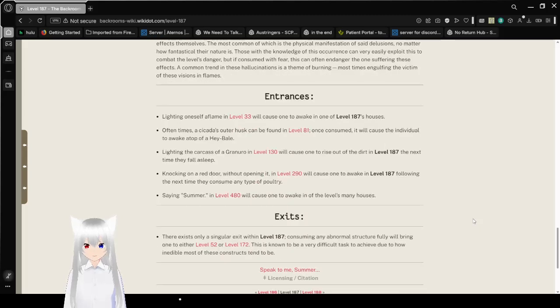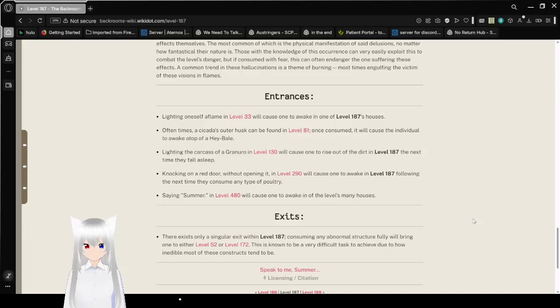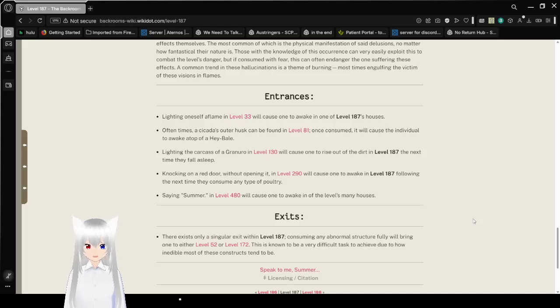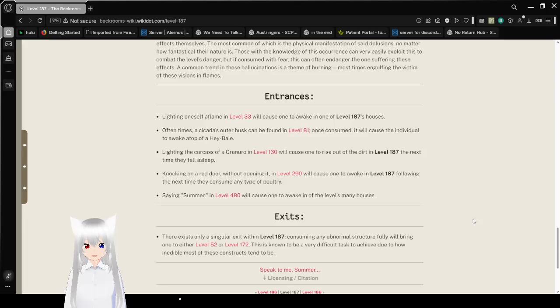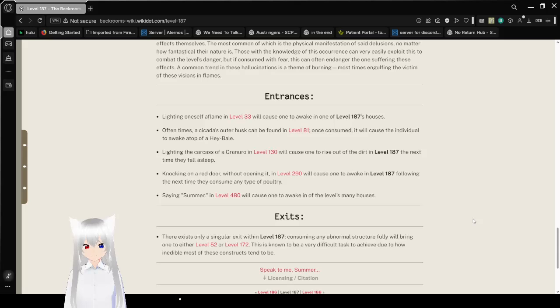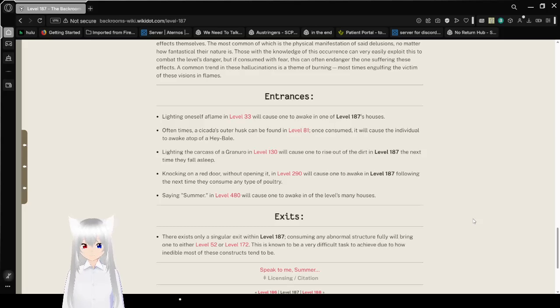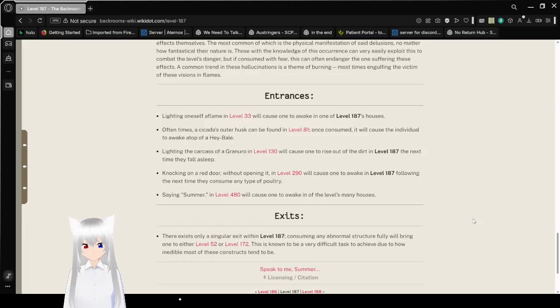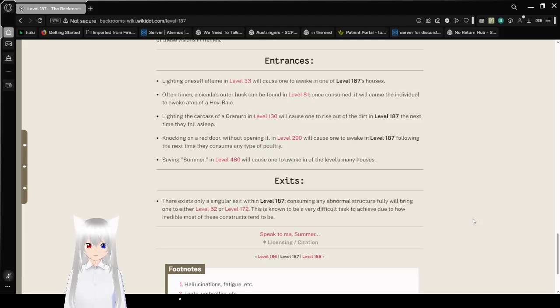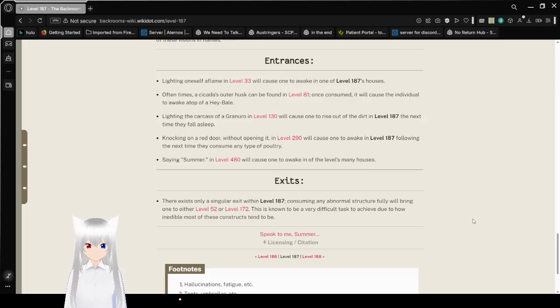Entrances: Lighting oneself aflame in level 33 will cause one to awake in level 187's house. Why would you even do that? Often times, a cicada's outer husk can be found in level 81. Once consumed, it will cause the individual to awake on the top of a hay bale. Lighting the carcass of Granero in level 130 will cause one to rise out of the dirt in level 187 the next time they fall asleep. Knocking on a red door without opening it in level 290 will cause one to awake in level 187 following the next time they consume any type of poultry.